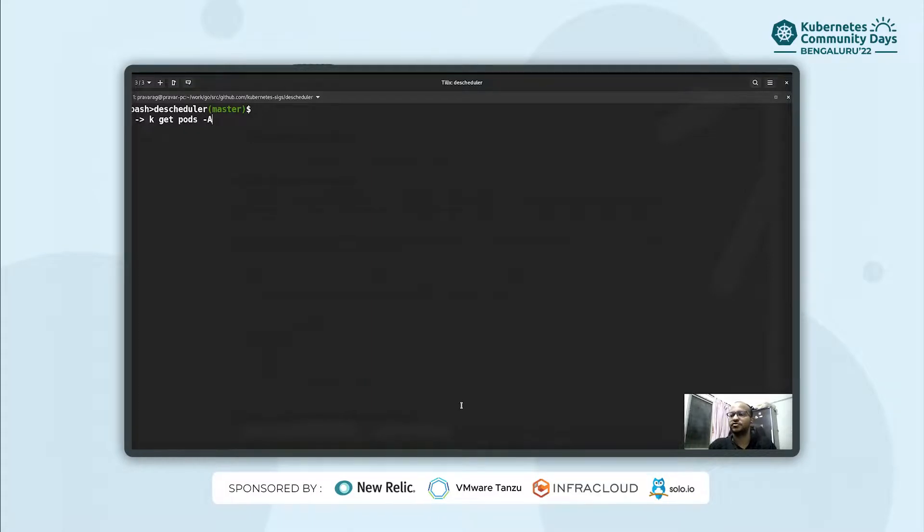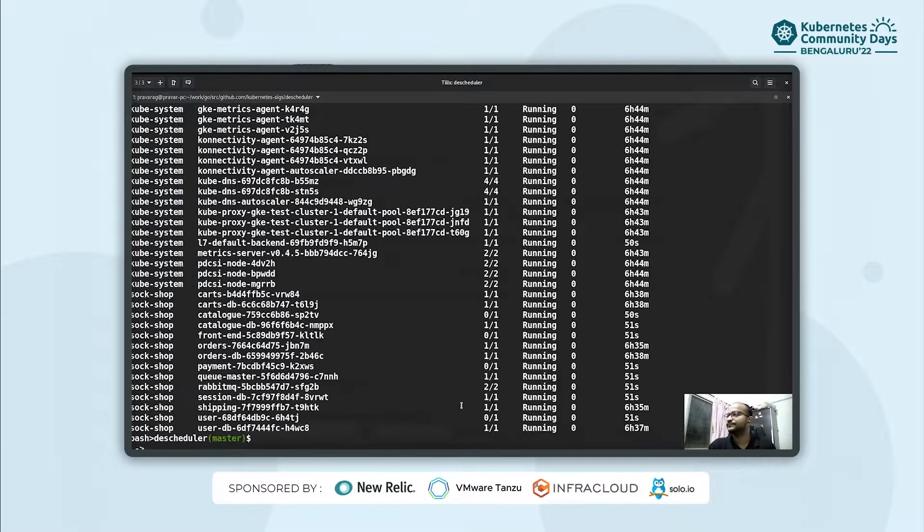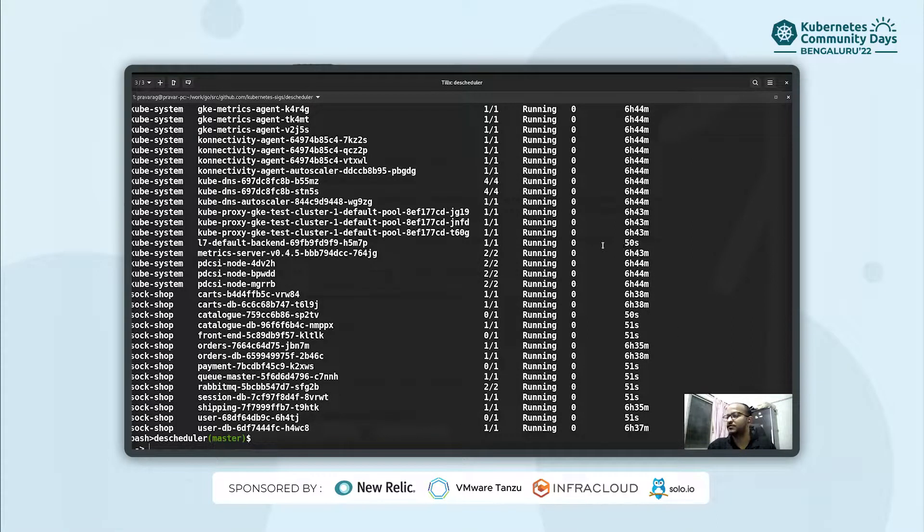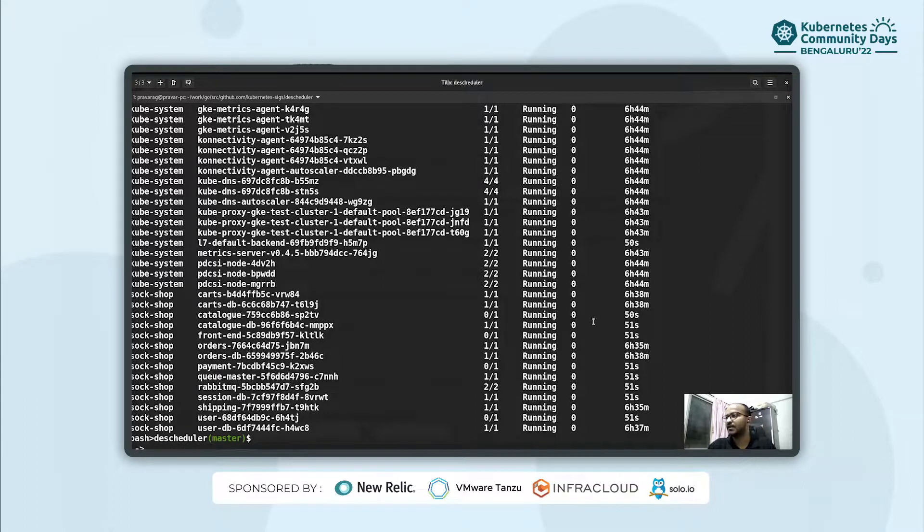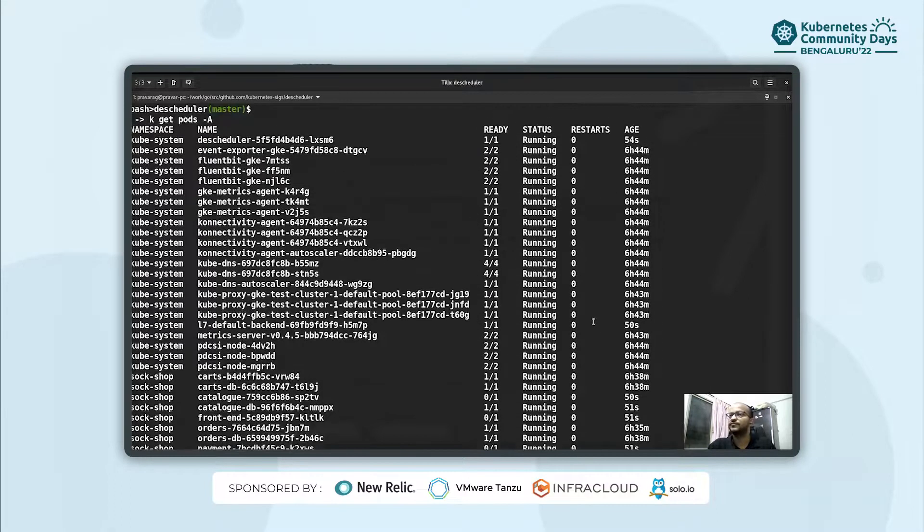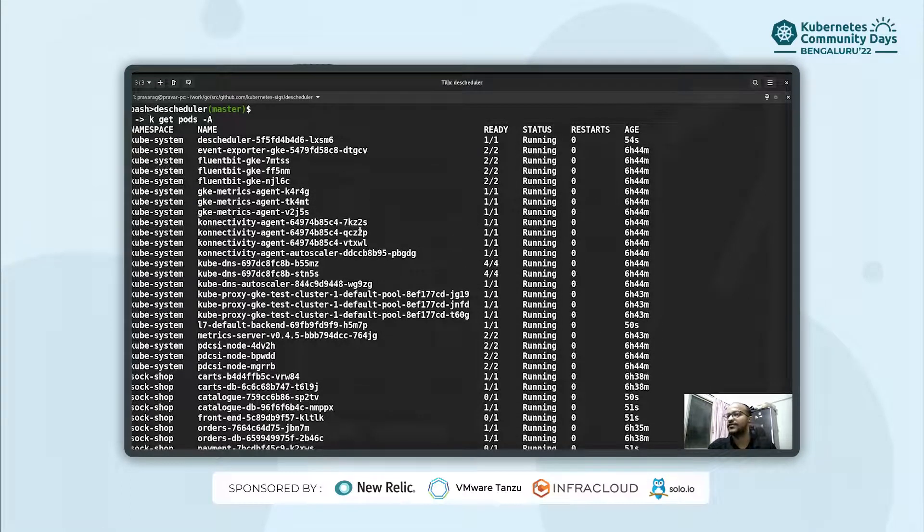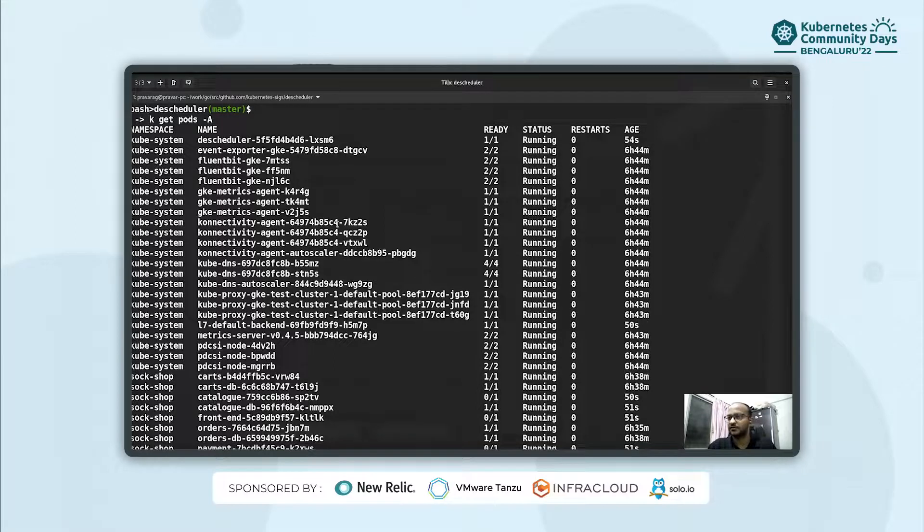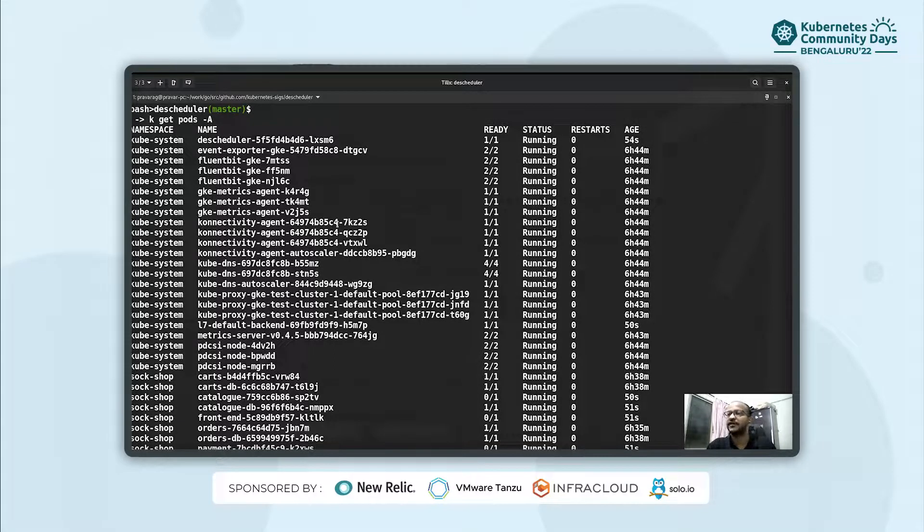And if you quickly search through all the pods in our cluster, you will see that some of the pods have been recently restarted. So one thing to note here is it does not restart any of the kube-system pods or the core or the essential pods in our cluster. But we can specify a parameter for it while we are bootstrapping our descheduler server.